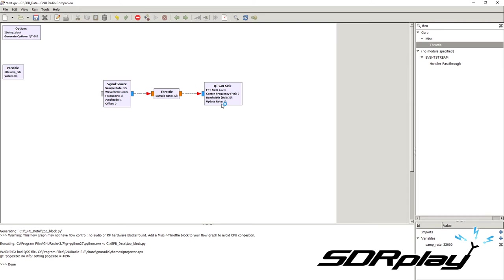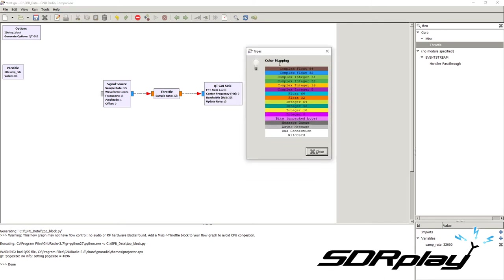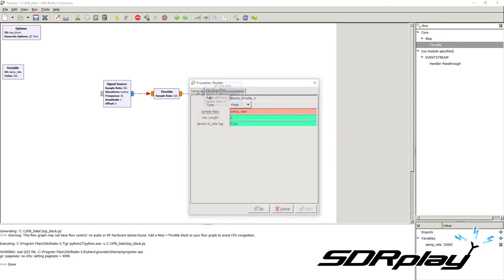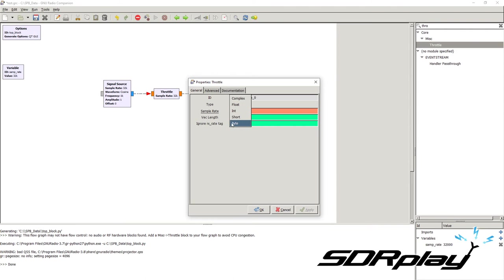Go to Help and select the Types option to see a list of all types that exist in GNU Radio. The most common ones to remember are complex float 32 (blue), float 32 (orange), integer 16 — often called short (yellow), and integer 8 — often called byte (purple).